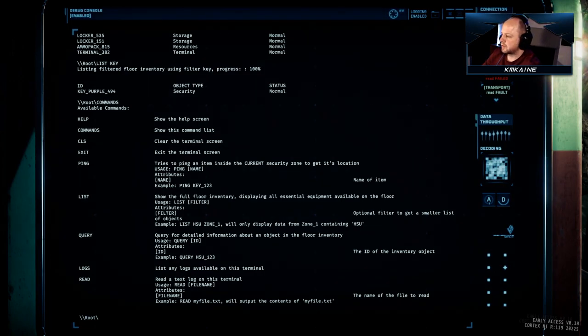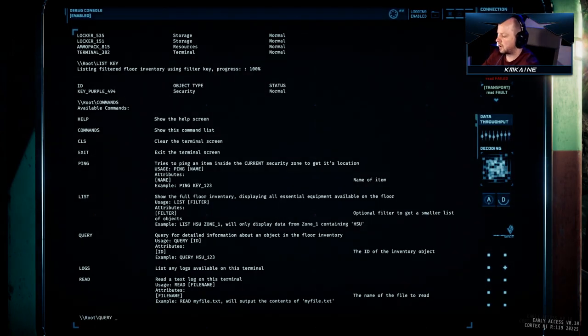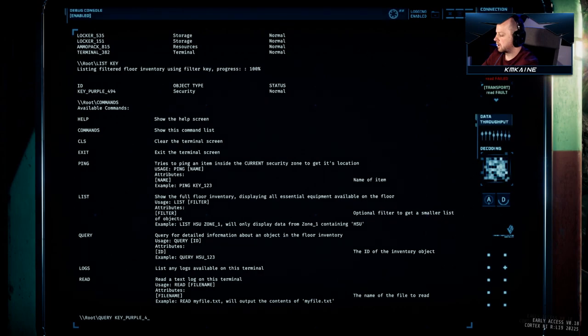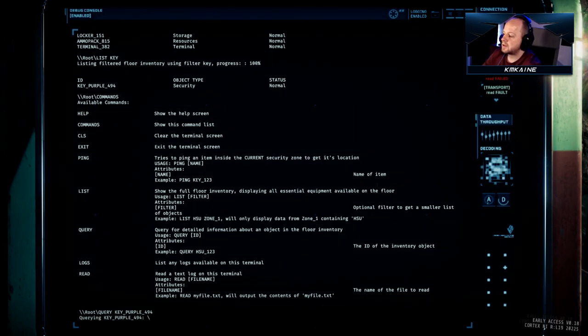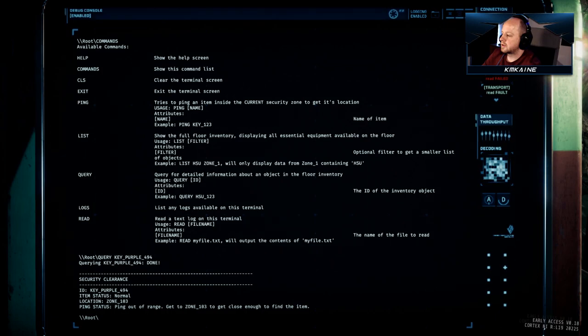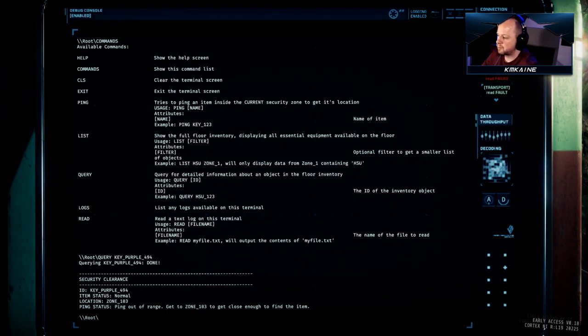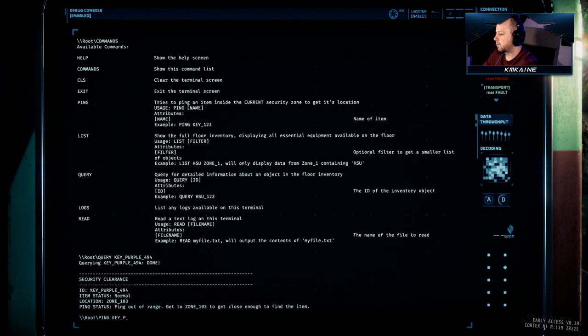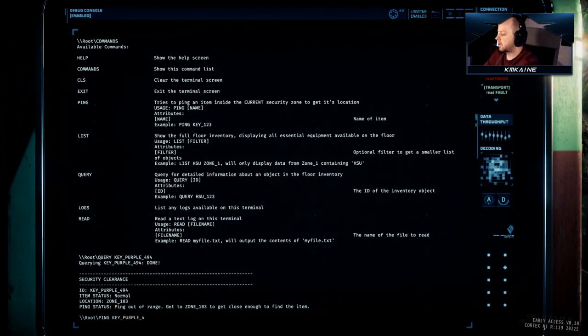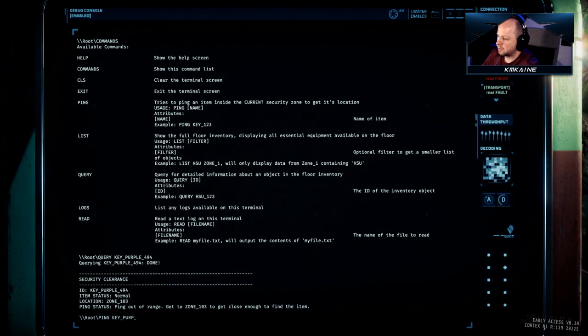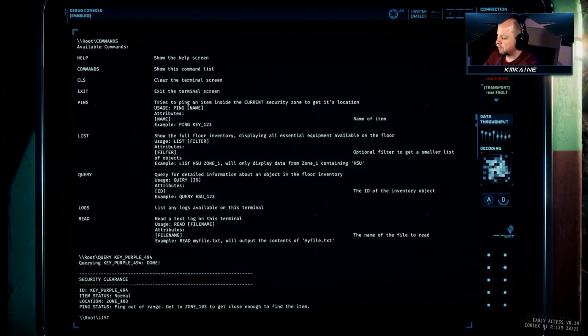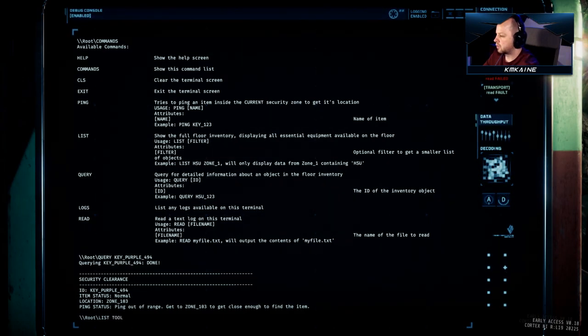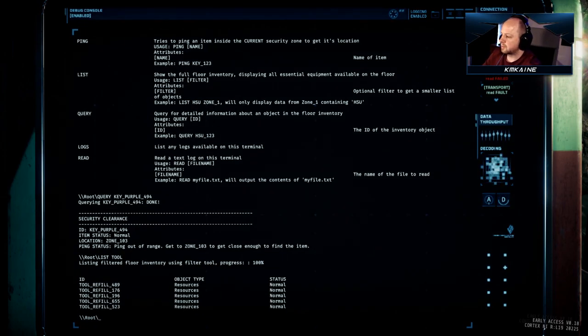Query, which is listed here as well, is basically for finding out items. So if I want to know where the key purple 494 is, it says it's in 103 and it also says that the ping is out of range, so I can't ping it right now. Ping basically works the same way: ping and then the item name, key purple 494, but I can't because it's not in this room. But that's basically how it works. So the list one is very, very important. You can also use shortcuts like I said for medi or tool, and that way it will list all the items.